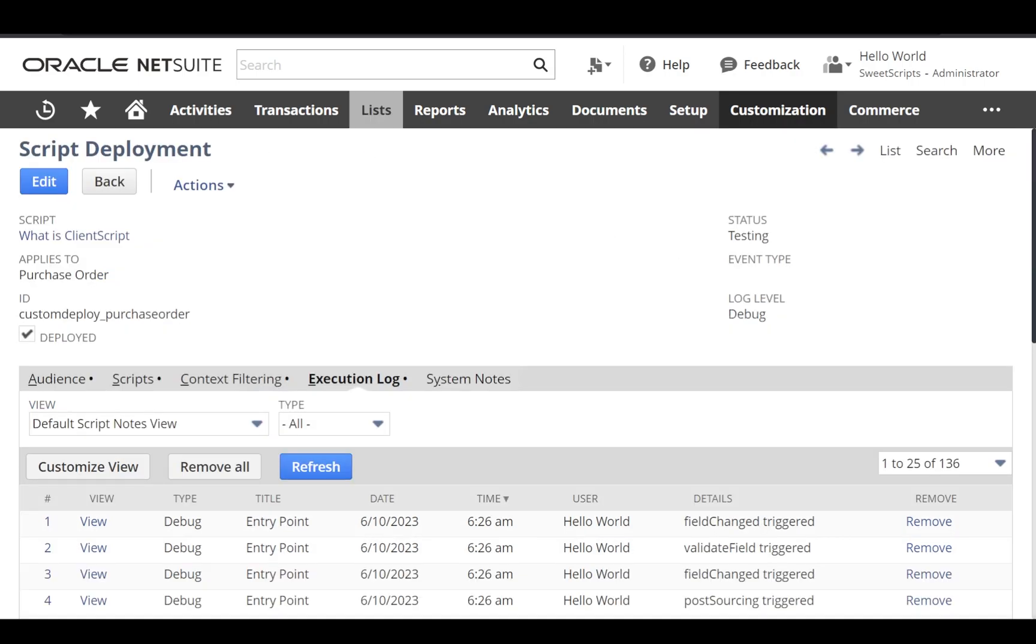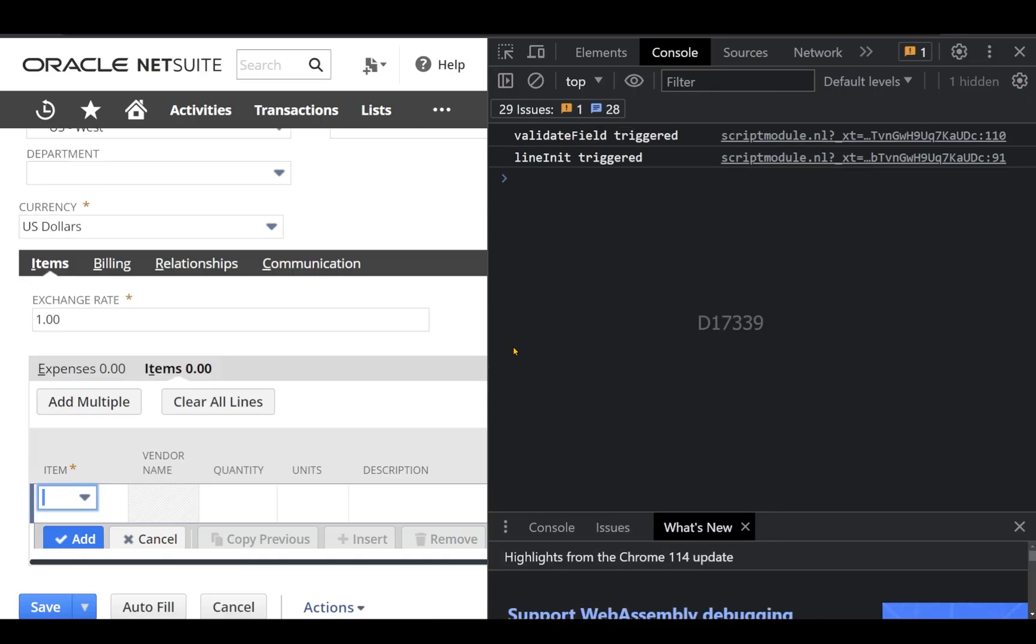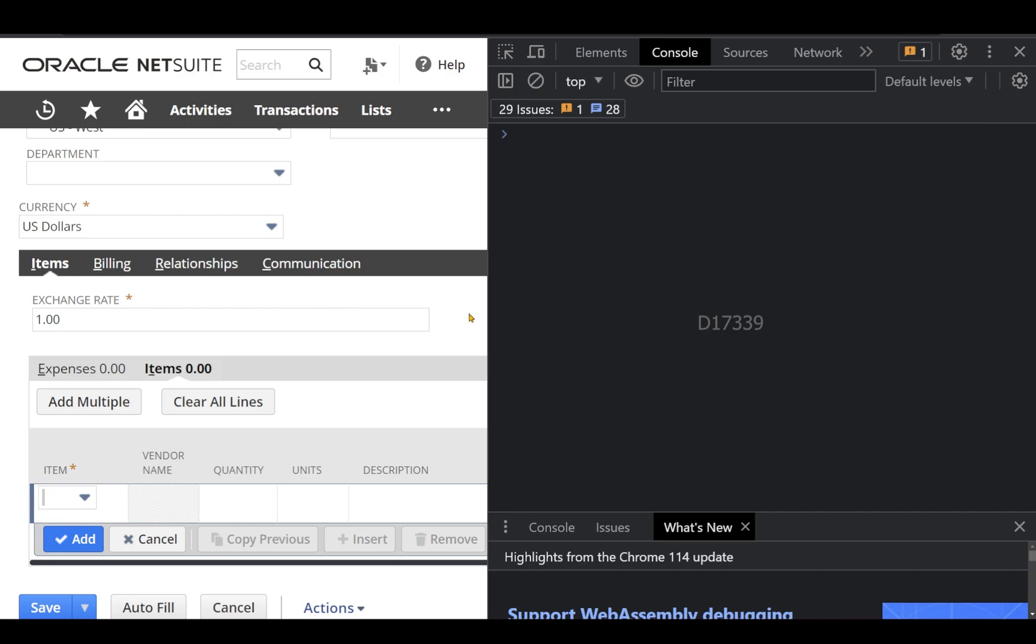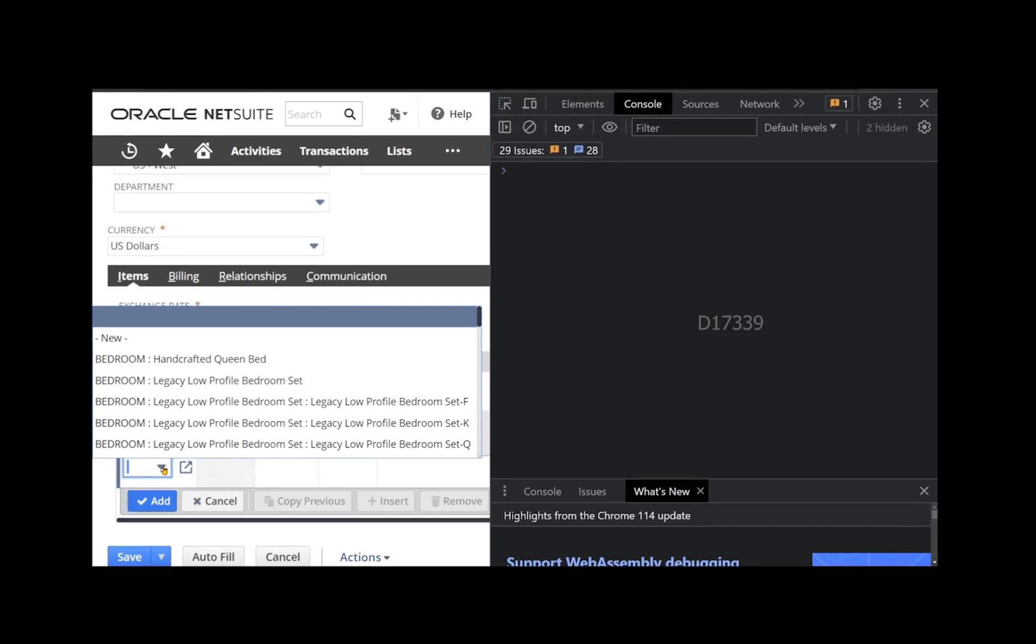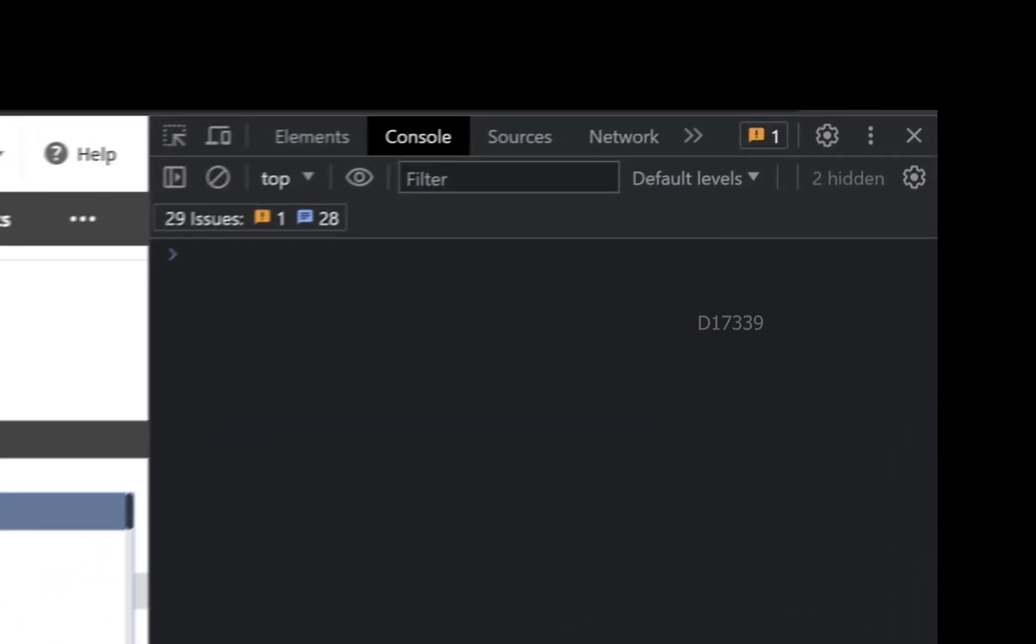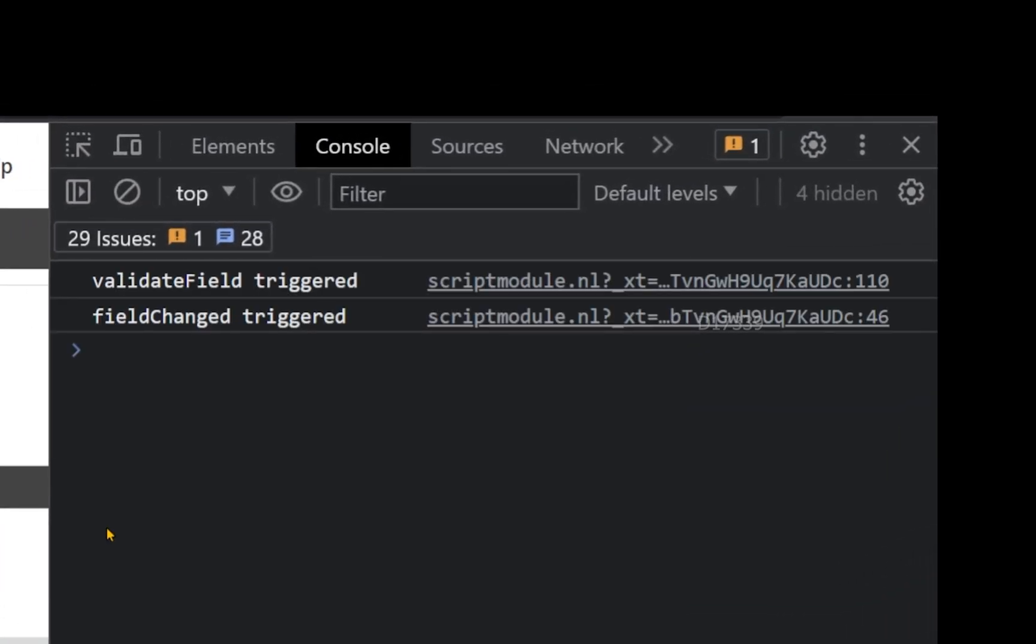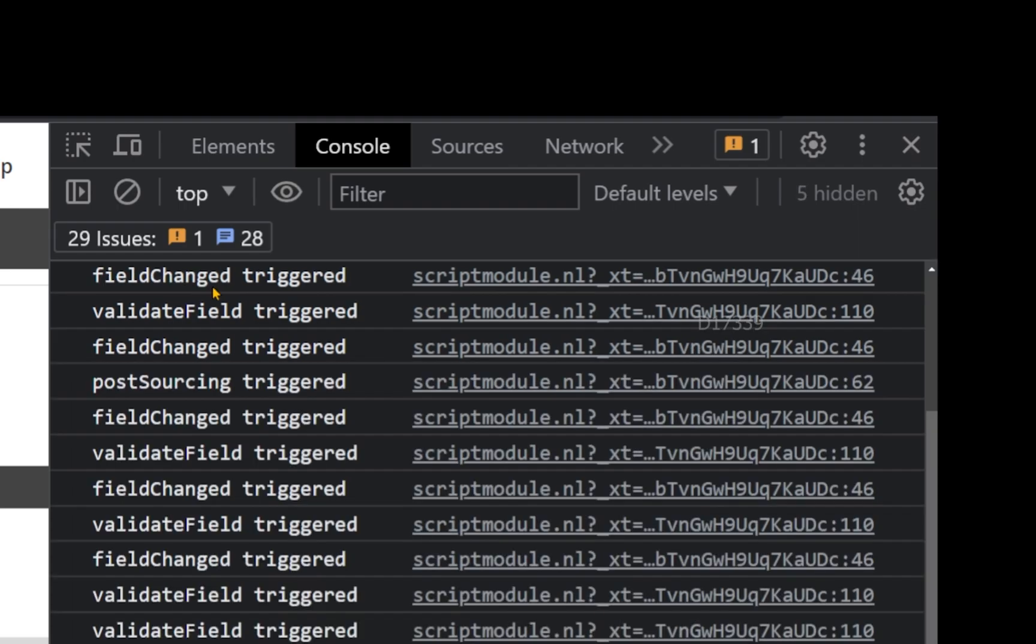Now let's go back to our purchase order. Now let's go to the items. So I will clear all the logs on the right-hand side. I will try to select an item. The moment I select an item, I can see the validate field and field change is getting triggered, and also the post sourcing has been getting triggered.